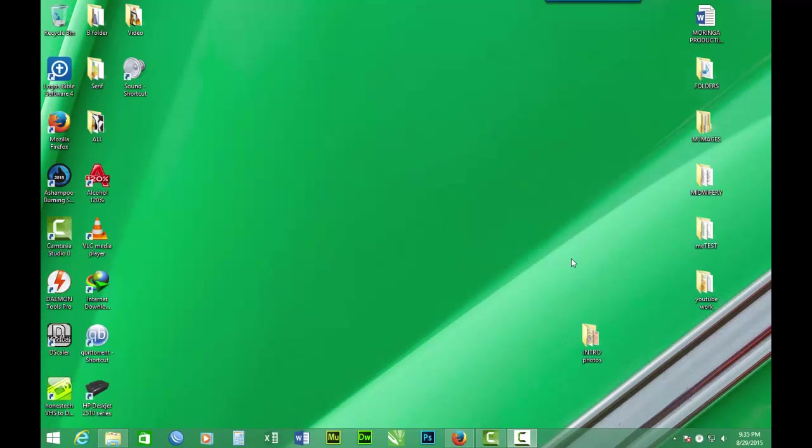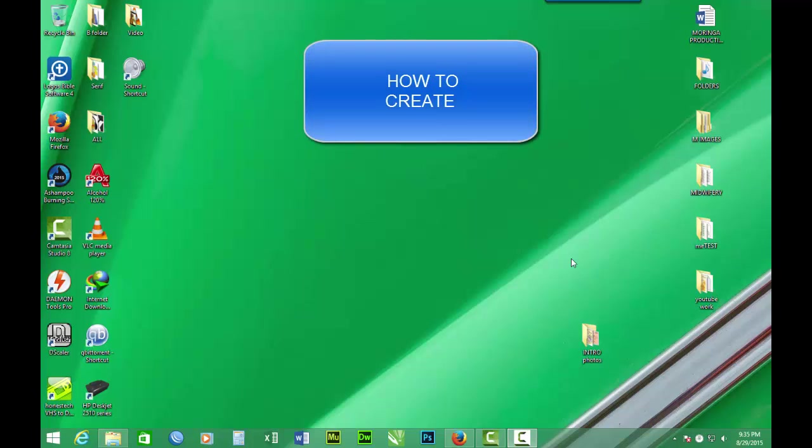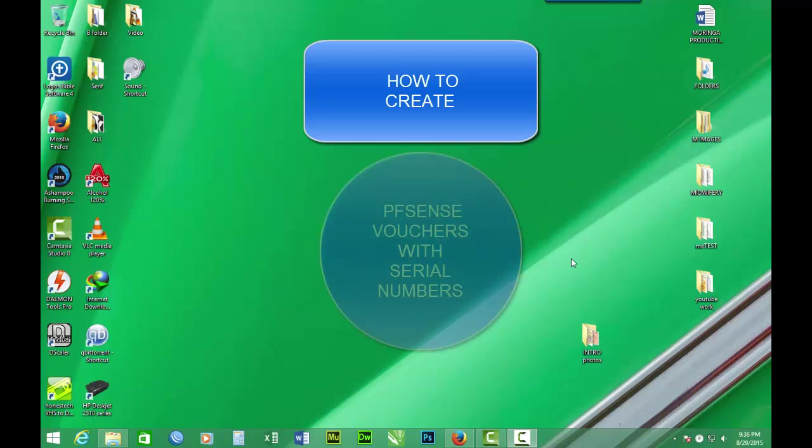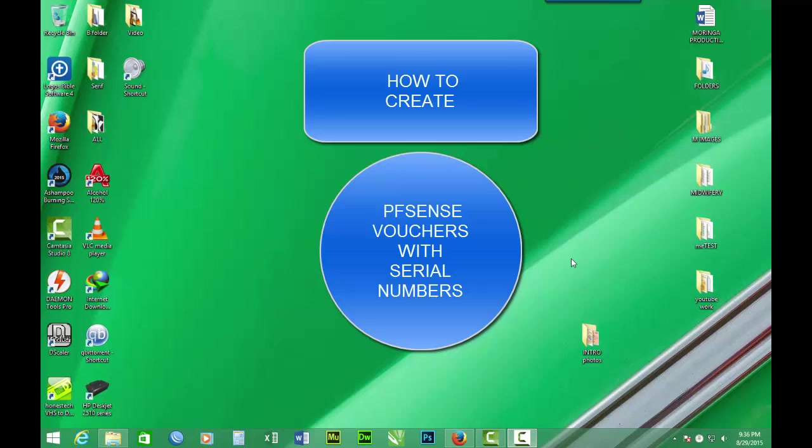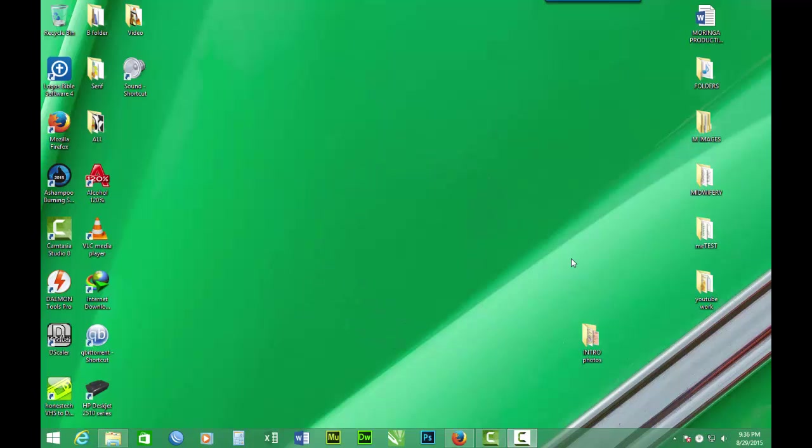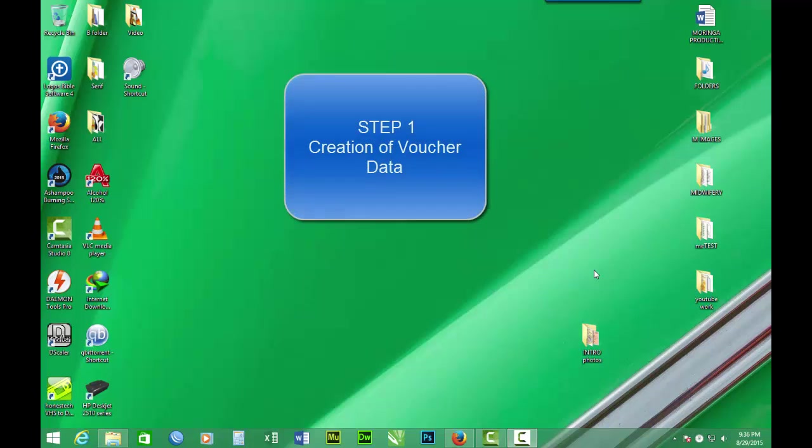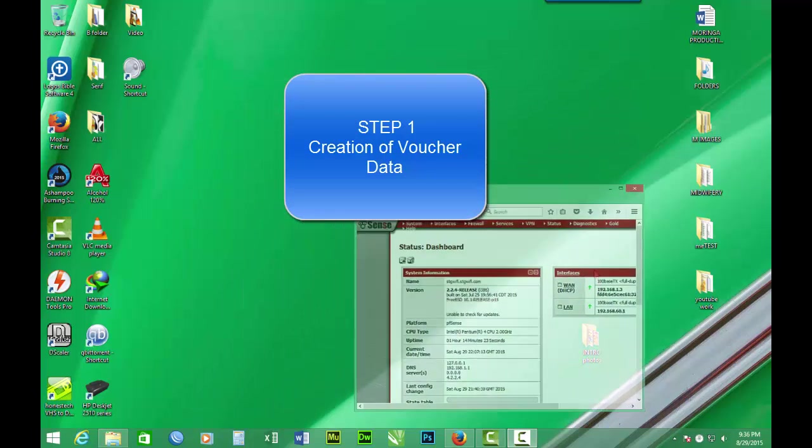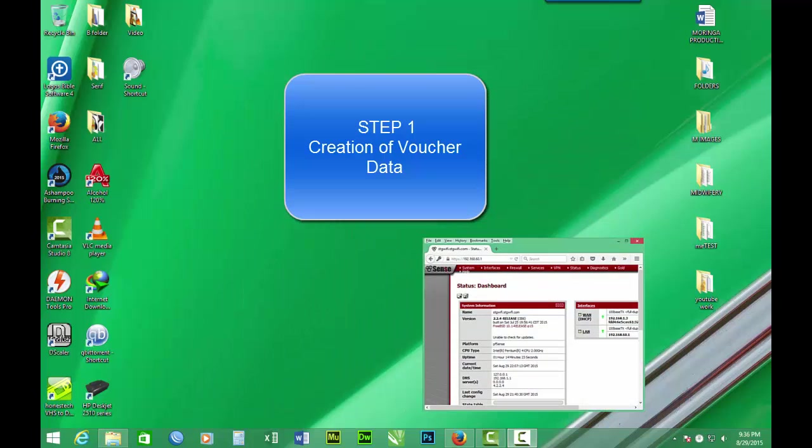Hello, welcome. Today we are going to look at a tutorial on how to create PFSense vouchers with serial numbers. There will be two approaches. Number one will be creation of voucher data in PFSense.